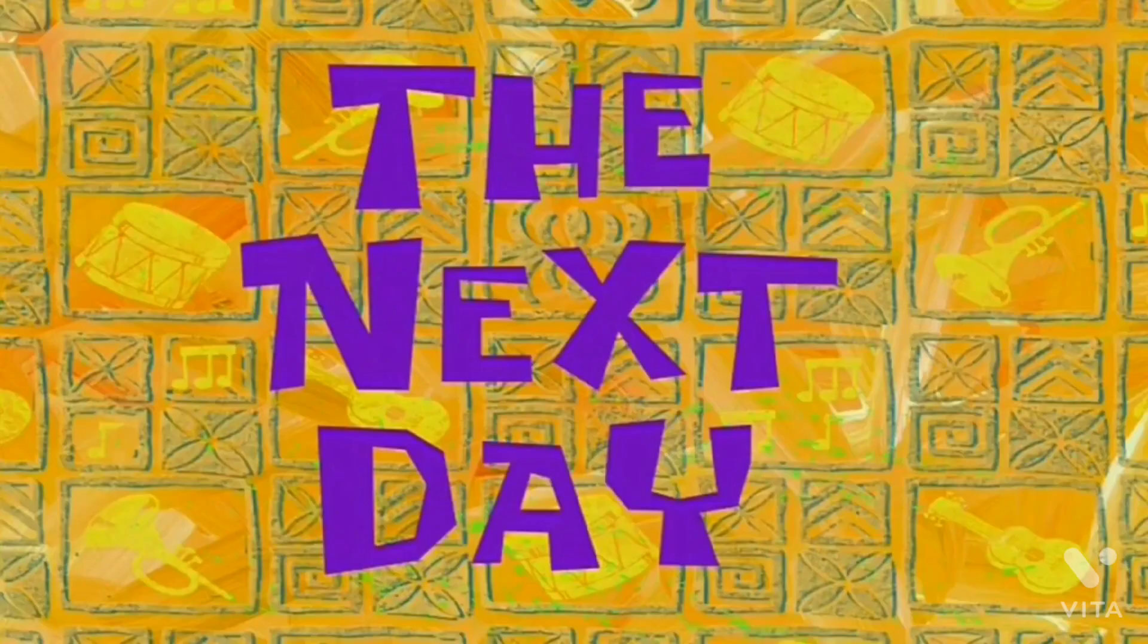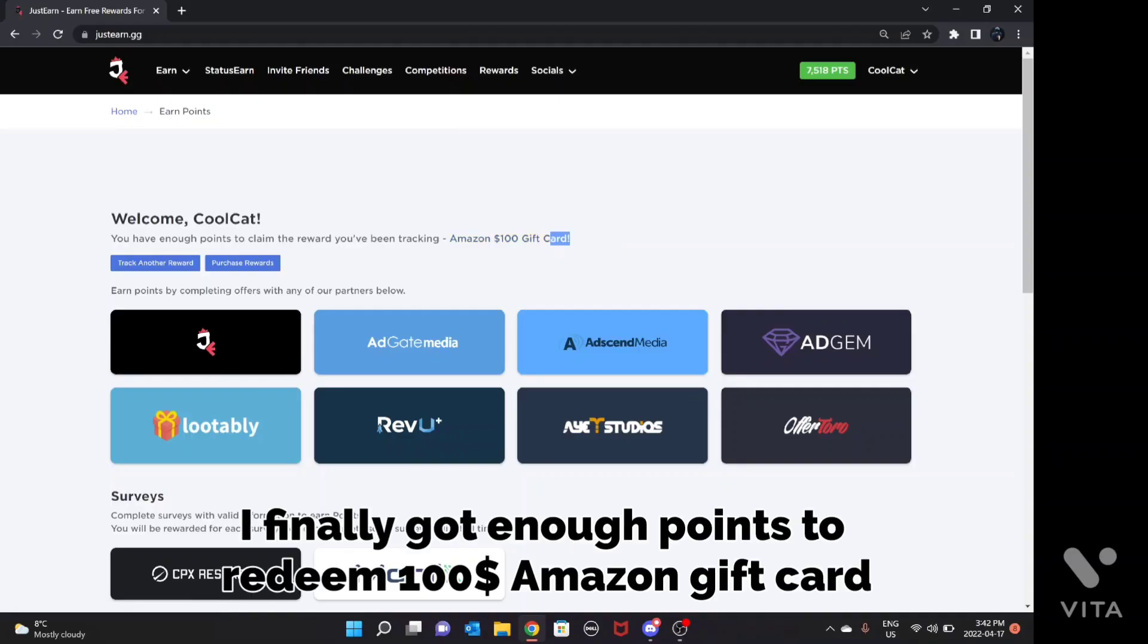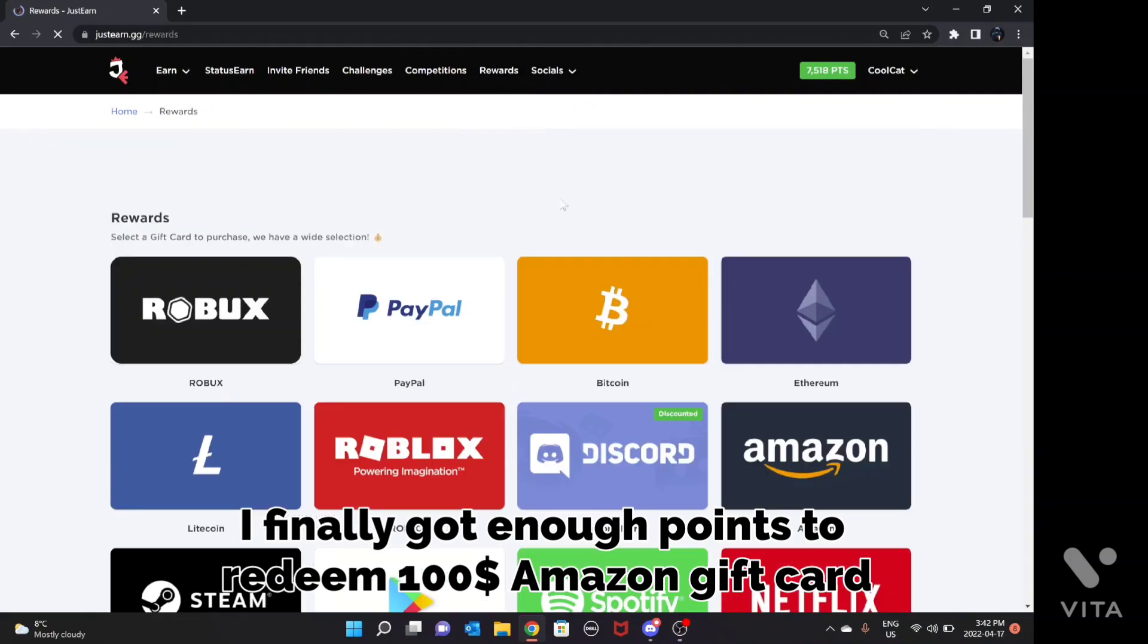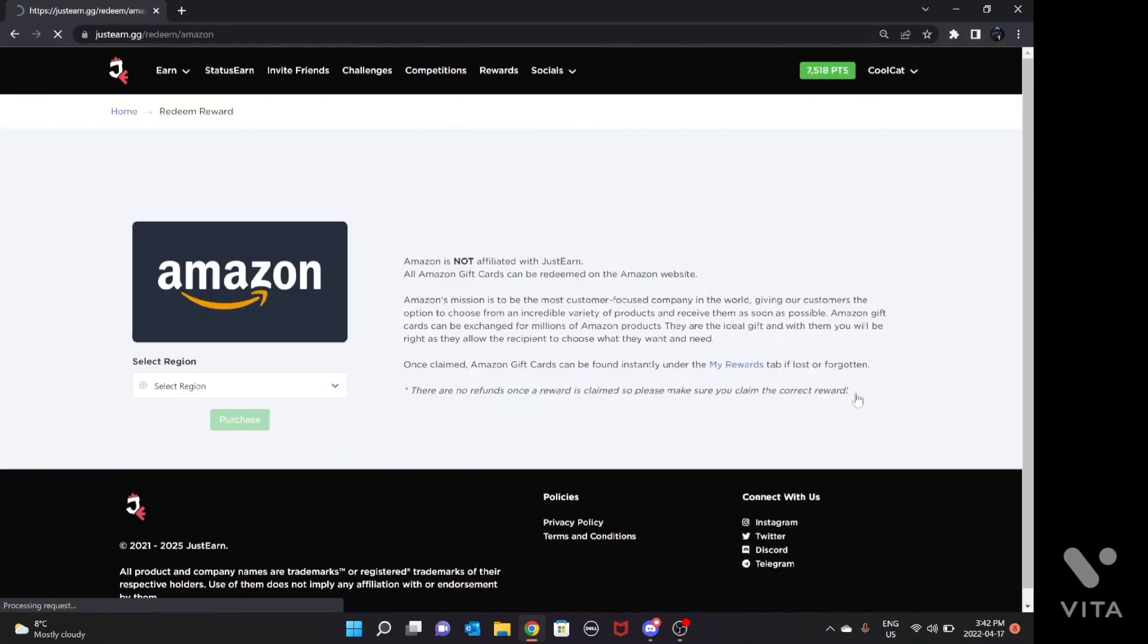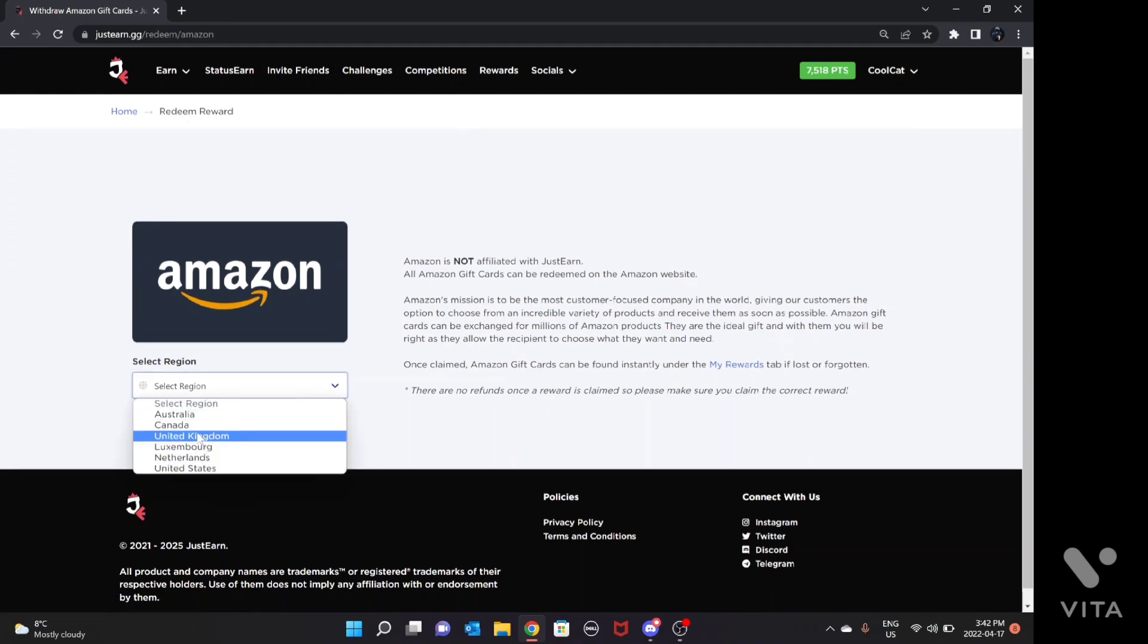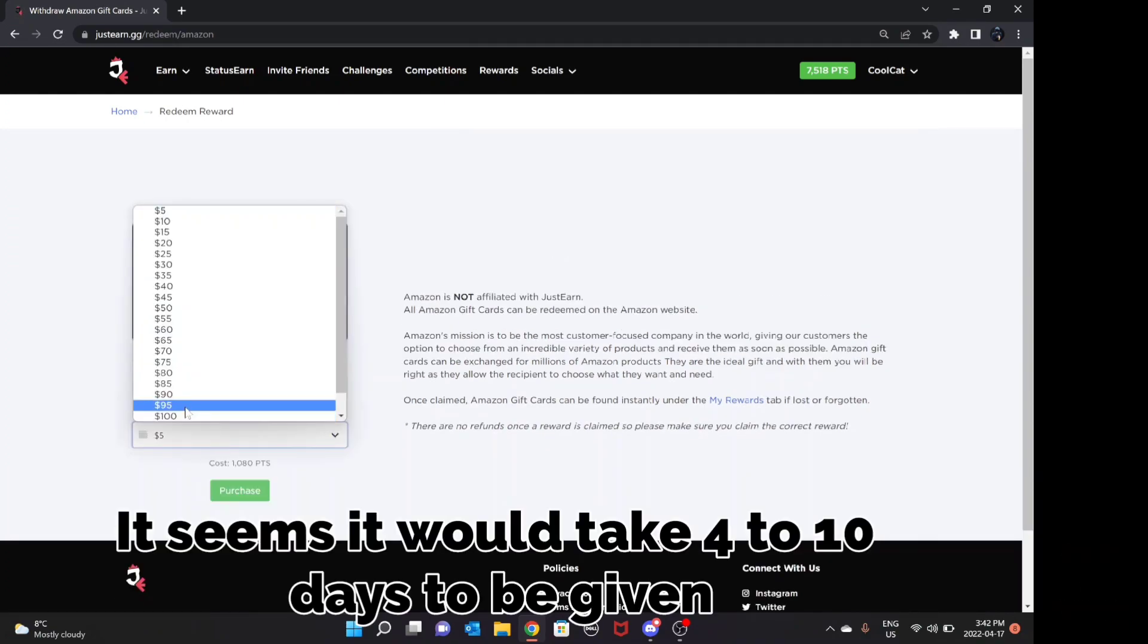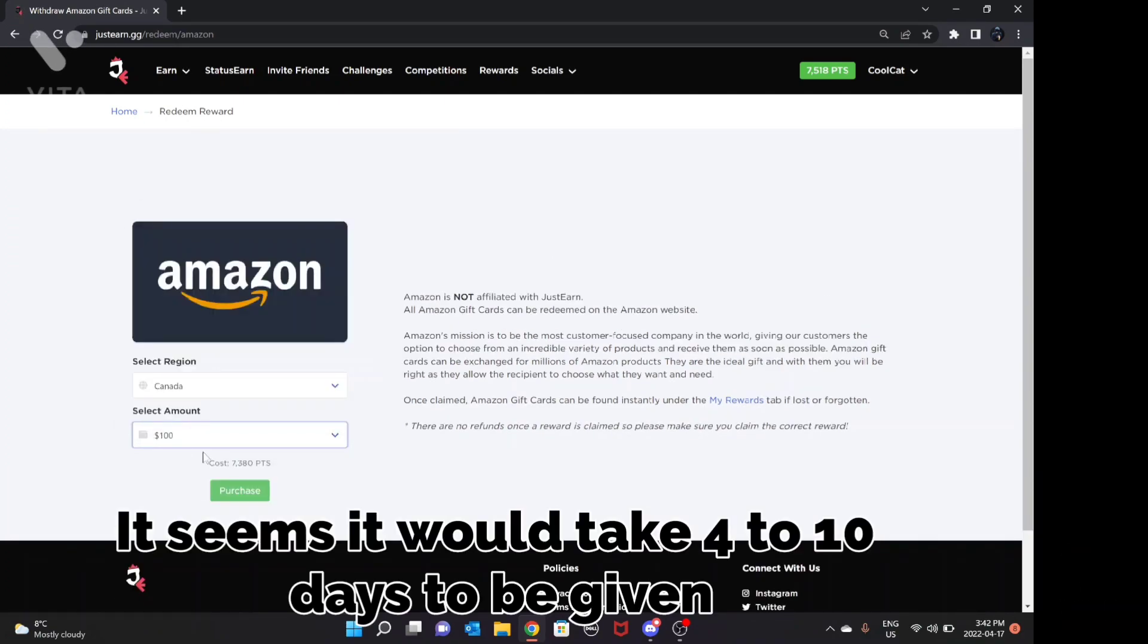The next day, I finally got enough points to redeem $100 Amazon gift card. It seems it would take 4 to 10 days to be given.